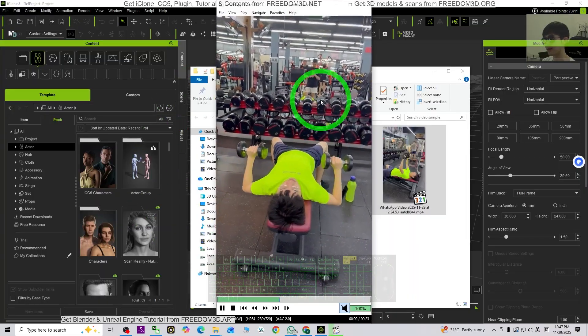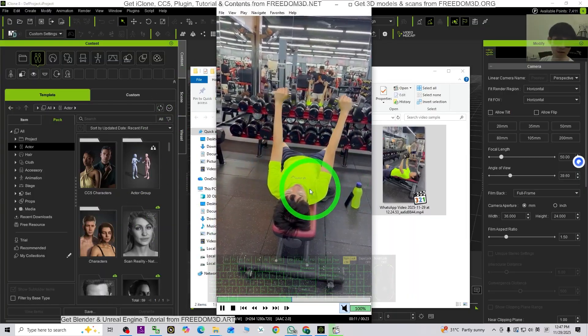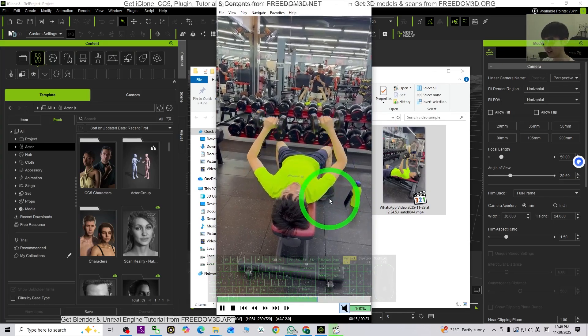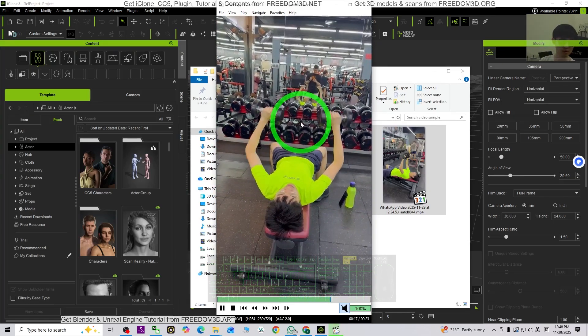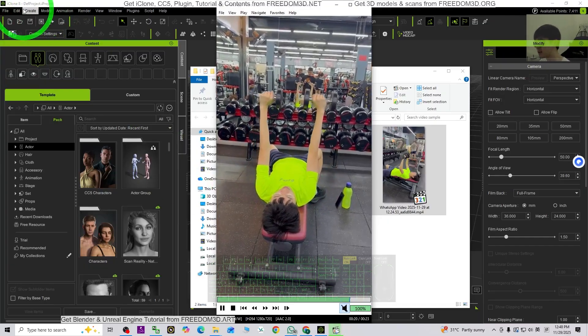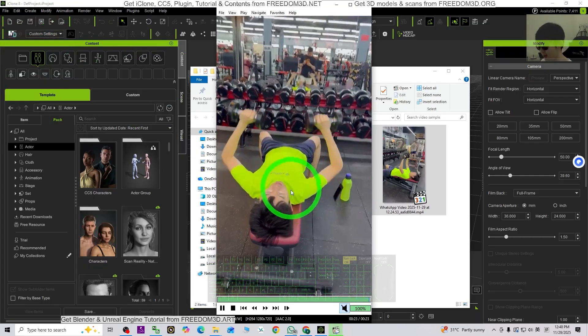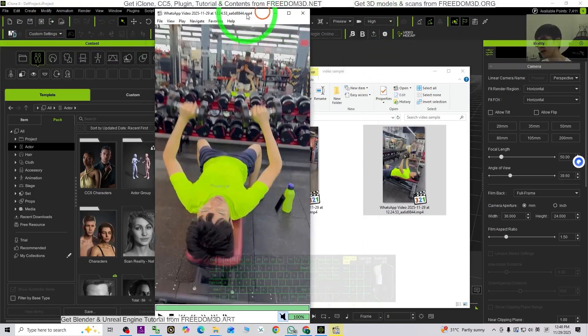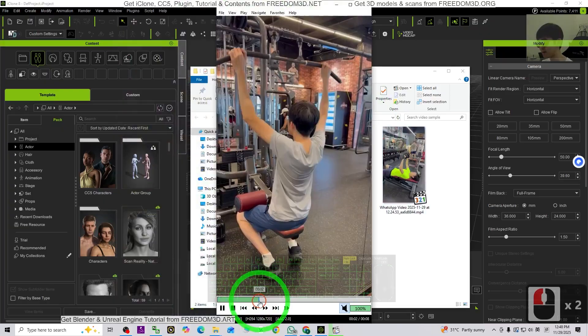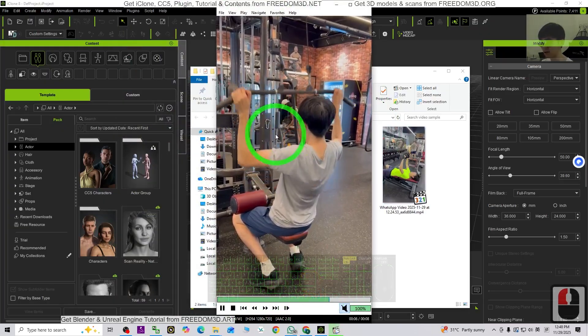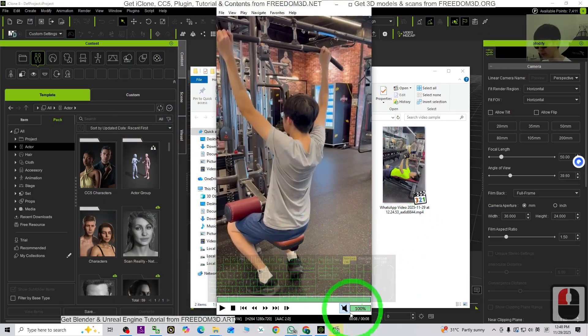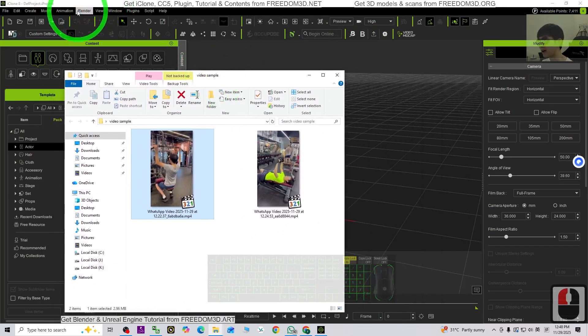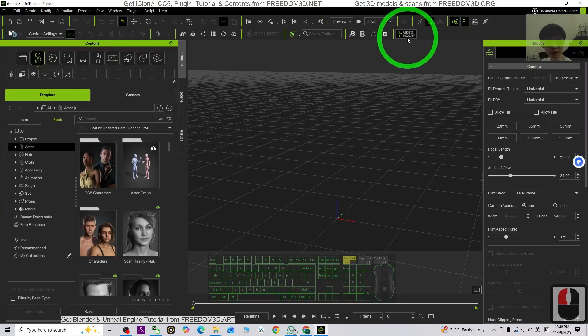It has different angles. Someone took the video for me, just recorded from different angles. And I'm going to just generate this video for the Icon 8 3D animation software. So now let's go. We have another one. This is also a workout in the gym room. So I'm going to choose this. And now in Icon 8, first I'm going to just click the video mocap.